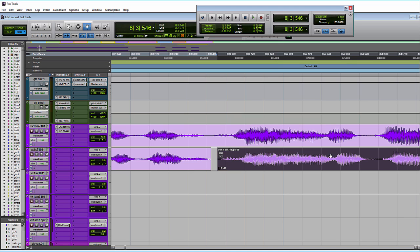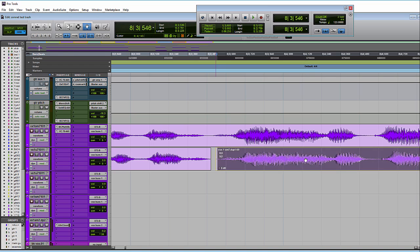For example, say I wanted to line up these two vocal lines here a little bit and I need to nudge this one back in the timeline some. So if I was to grab it and move it, you can actually see the waveform now as you're moving it.